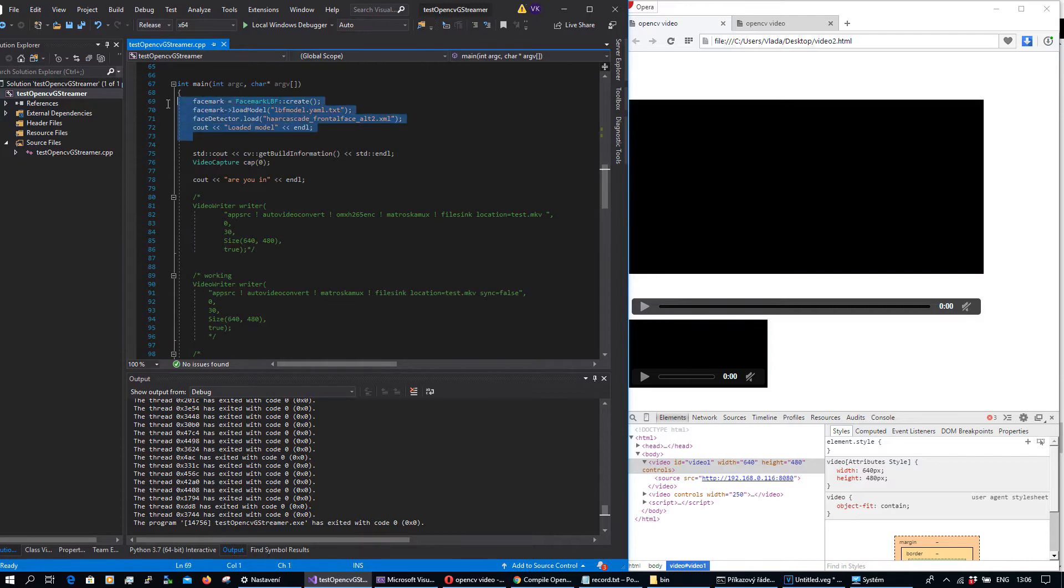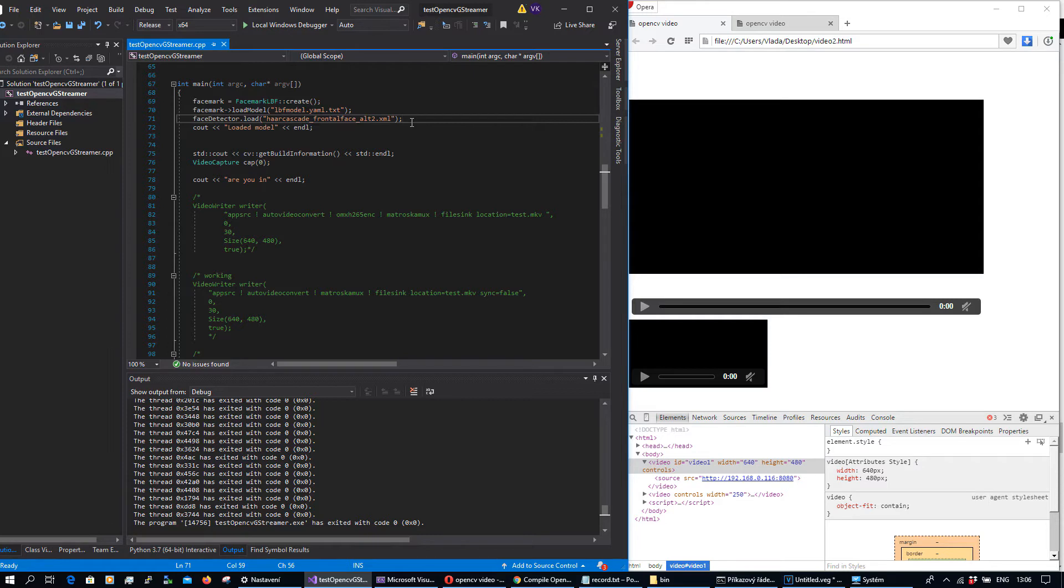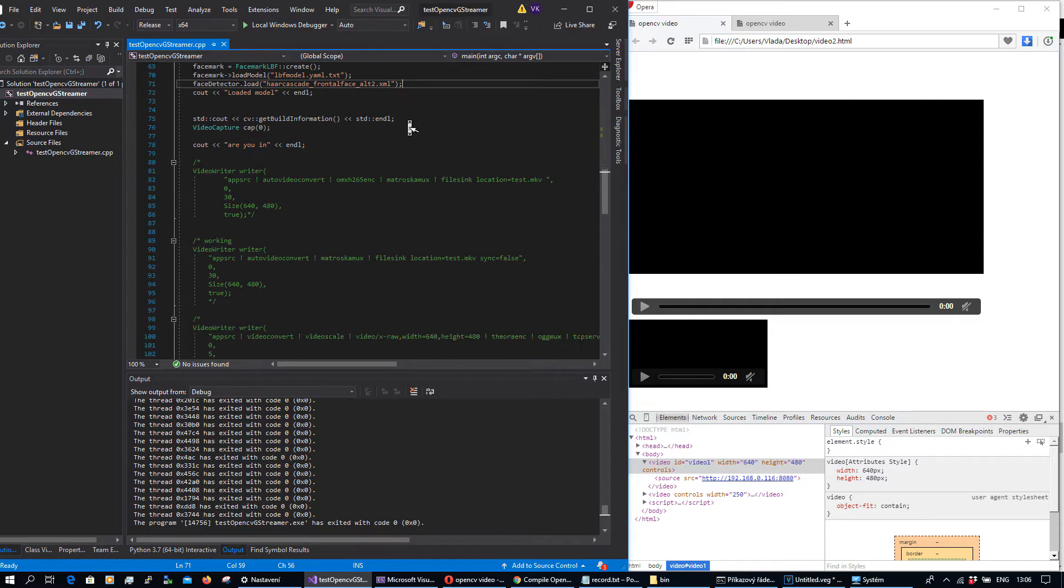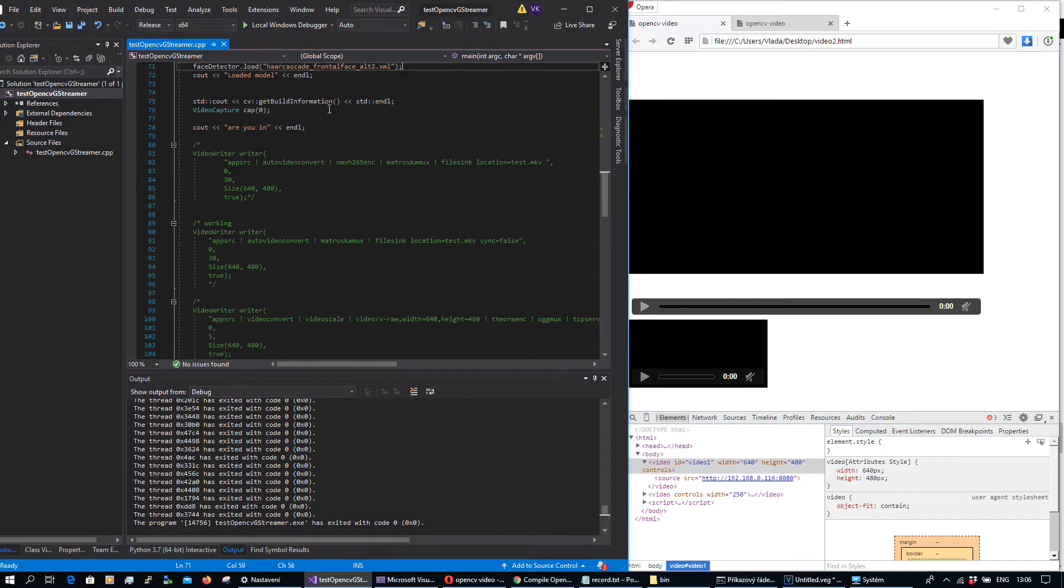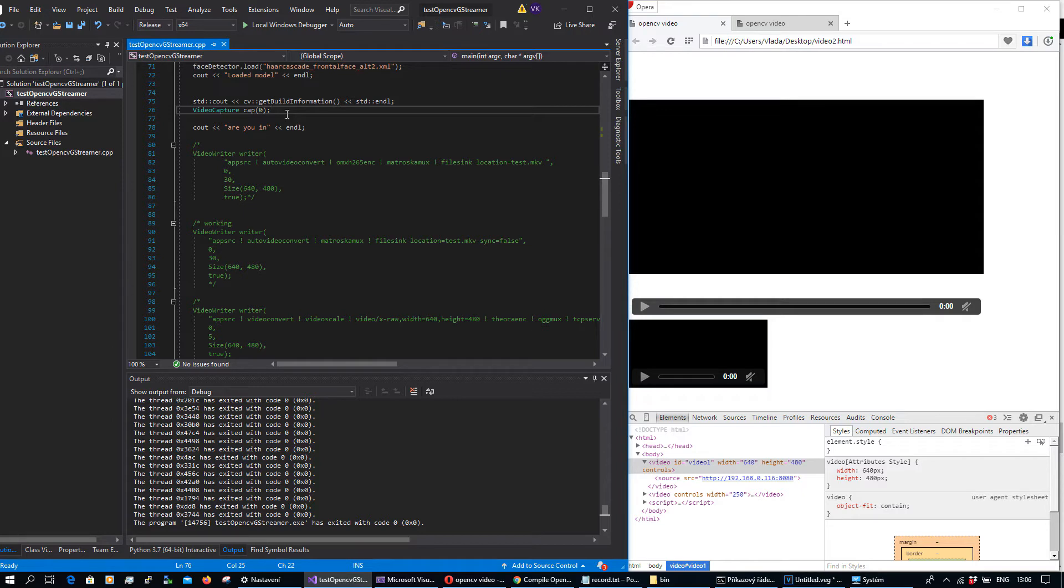In main loop I'm loading model for face markers, I'm loading the model or the descriptors for face detection. Here I'm performing video capture from the web camera. Actually for video capture in OpenCV you can use ffmpeg, you can use GStreamer, and you can use some Windows libraries.